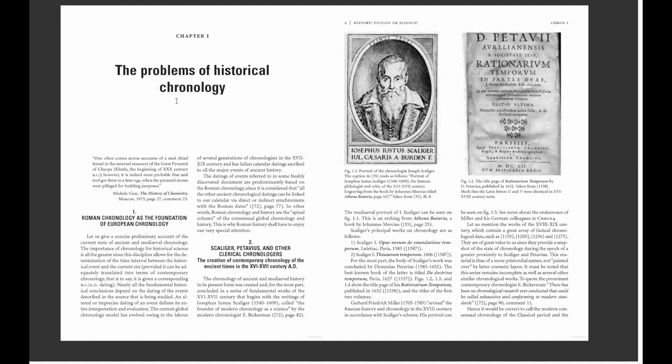Roman chronology is the foundation of European chronology. Let us give a concise preliminary account of the current state of ancient and medieval chronology. The importance of chronology for historical science is all the greater since this discipline allows for the determination of the time interval between historical events and the current era, provided it can be translated into terms of contemporary chronology — that is, a corresponding BC/AD dating. Nearly all fundamental historical conclusions depend on the dating of the events described in the source being studied.